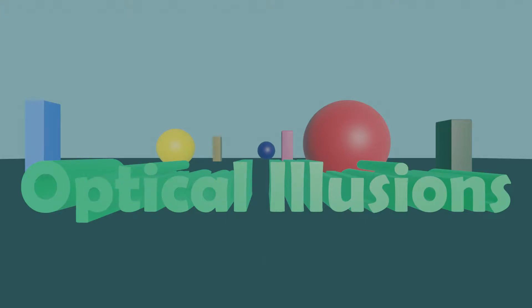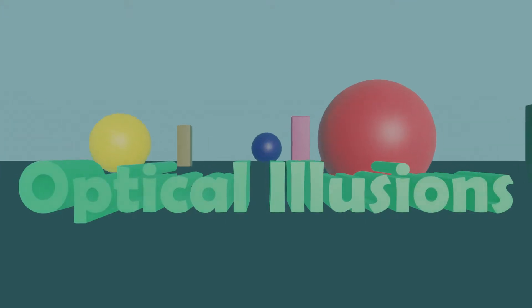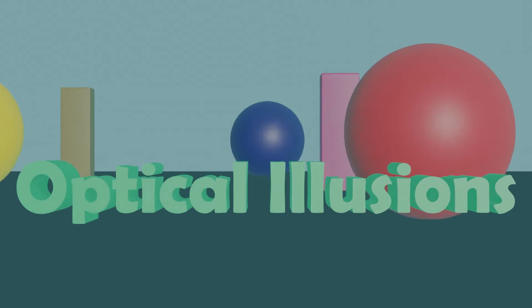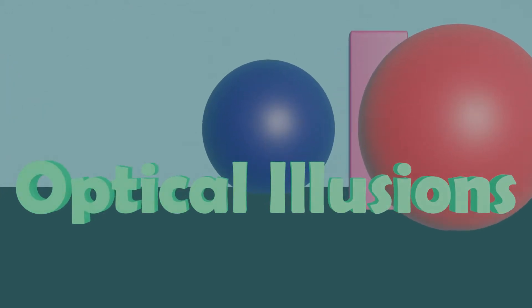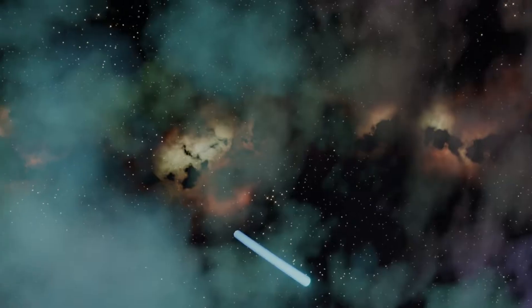Hello there. We all love a good optical illusion, don't we? But why do they work? In this video we'll be looking at three optical illusions and explaining why our brains get fooled in the way that they do.